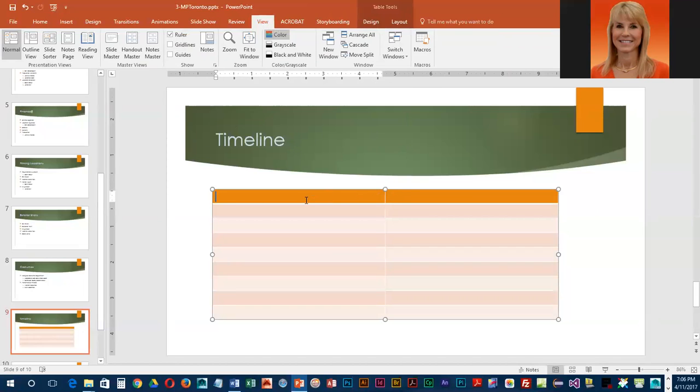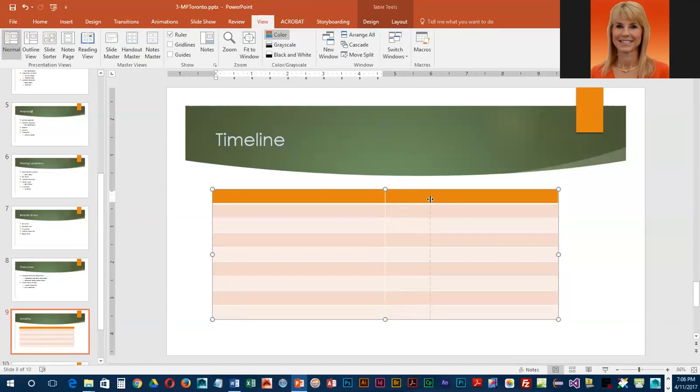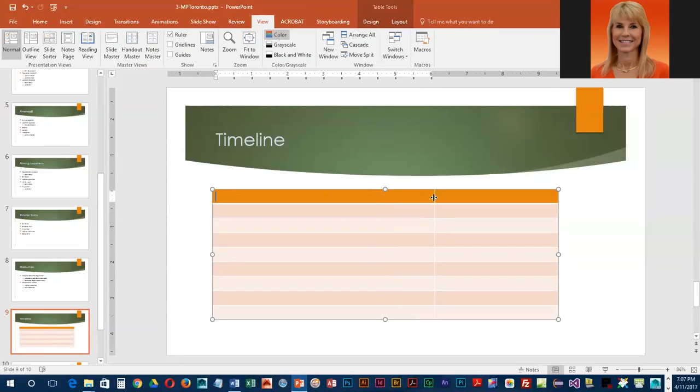Your insertion mark should be in the first cell in the first column, and we are going to left drag this little line between our columns to about the six inch mark. Once you get that to about the six inch mark you should be good.